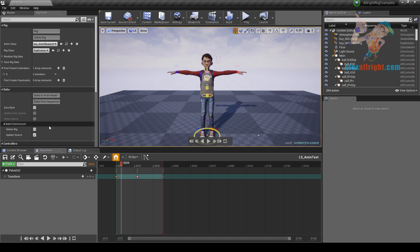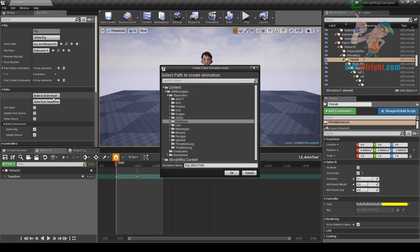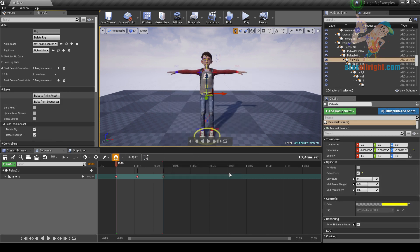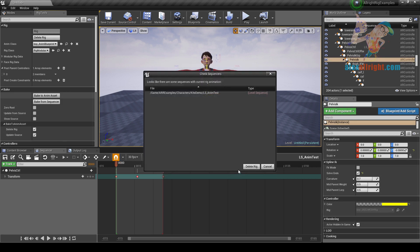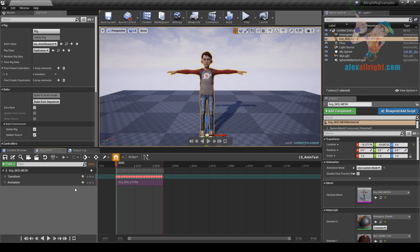In bake to AnimSet settings you can also choose delete rig. After baking to AnimSet, choose delete rig and delete animation data. You will then have only your animation as an AnimSet in the level sequence editor.